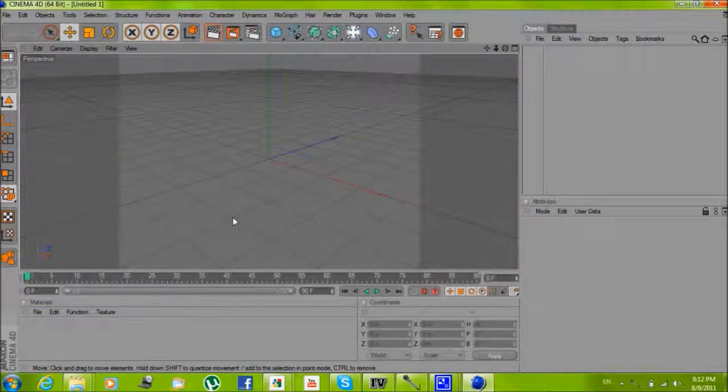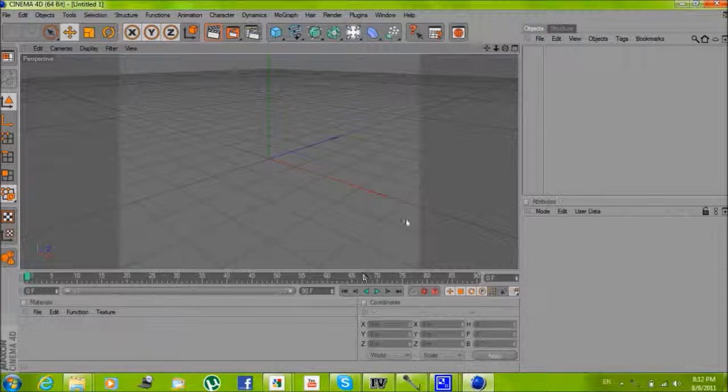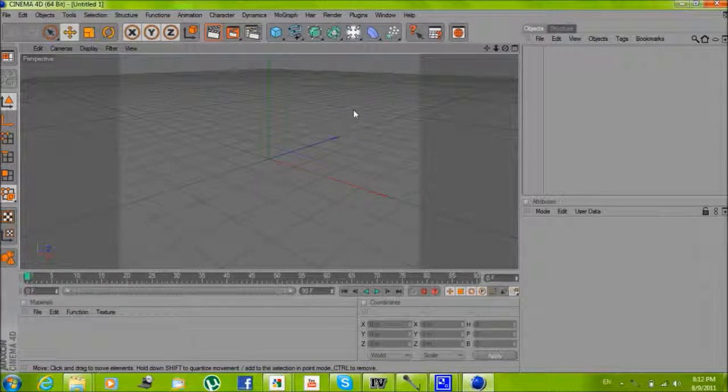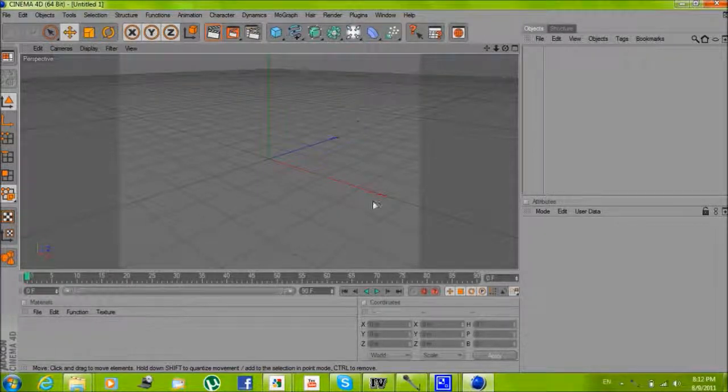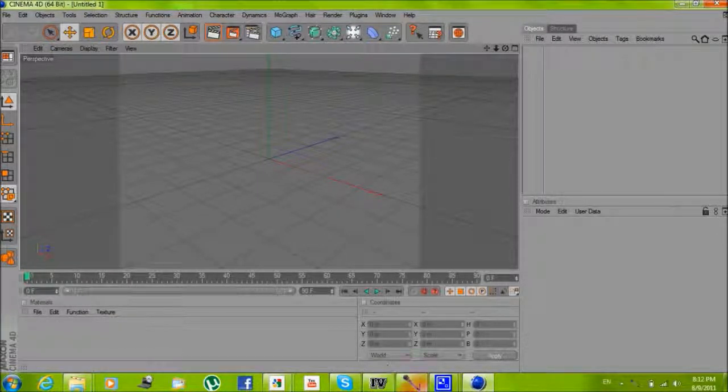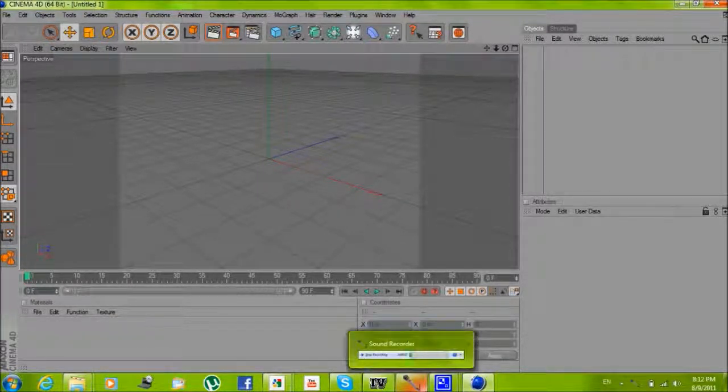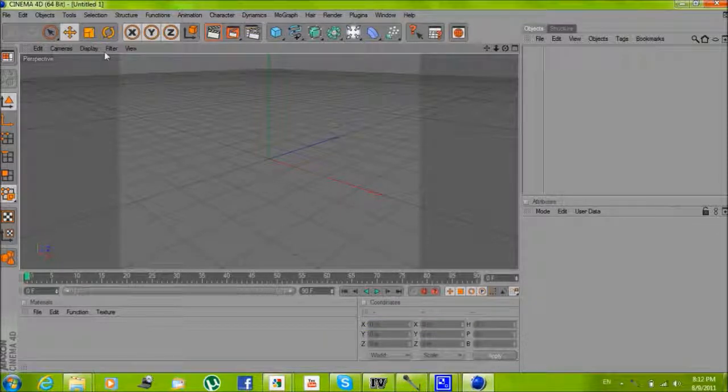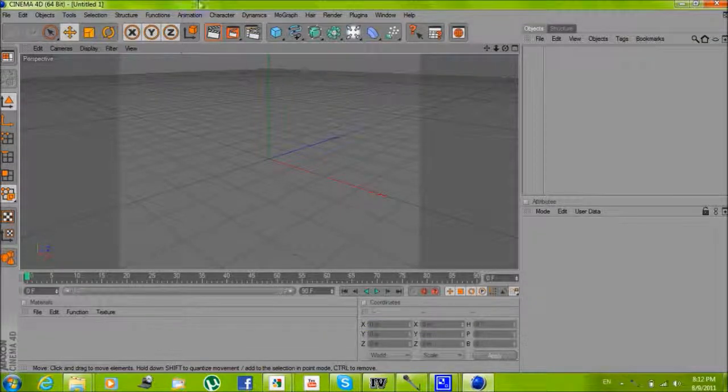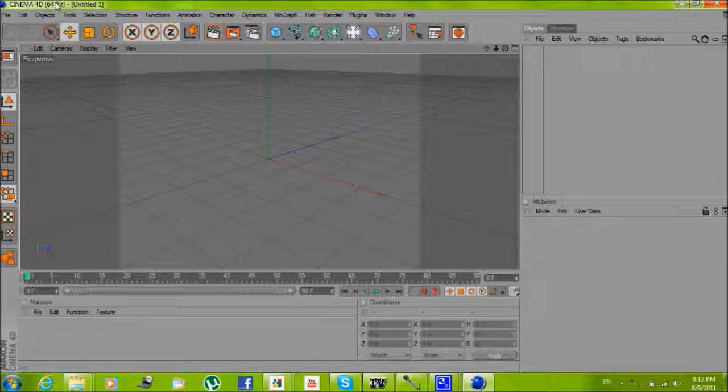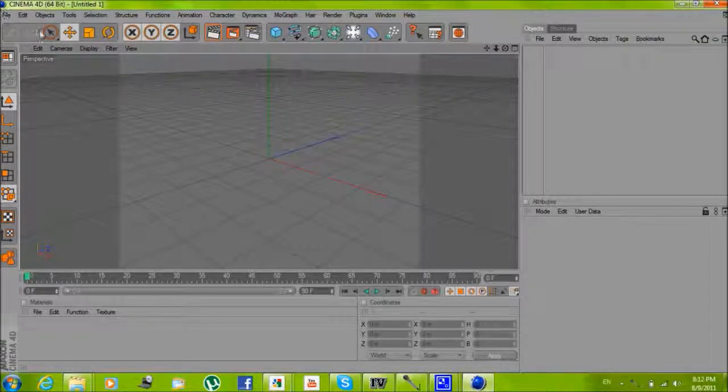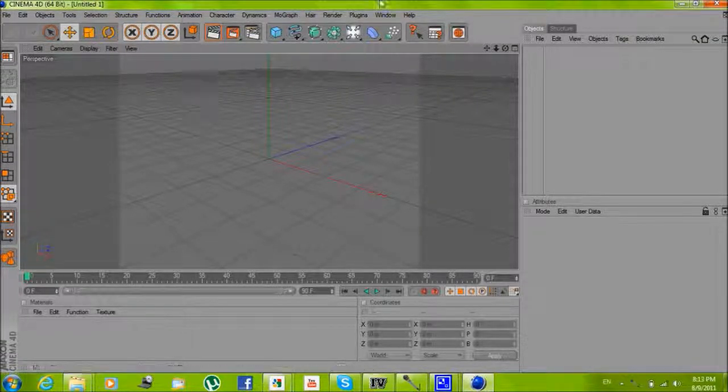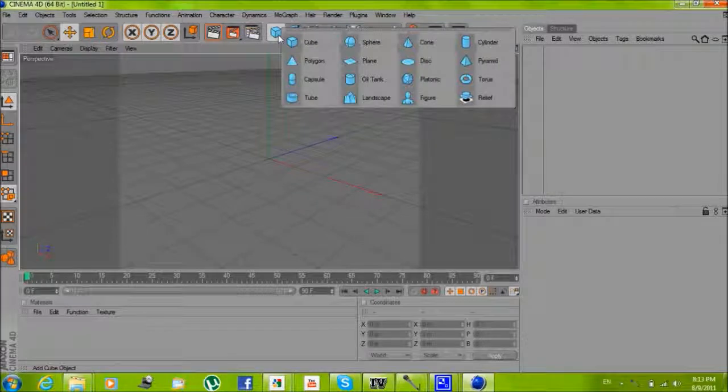Hey everyone, this is defender9n8 and in this video I'm going to show you how to create a 3D intro with Cinema 4D. First thing you need to do is start up Cinema 4D and then hold in here.